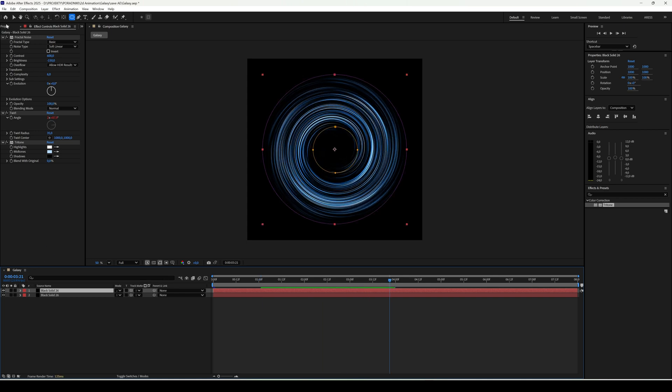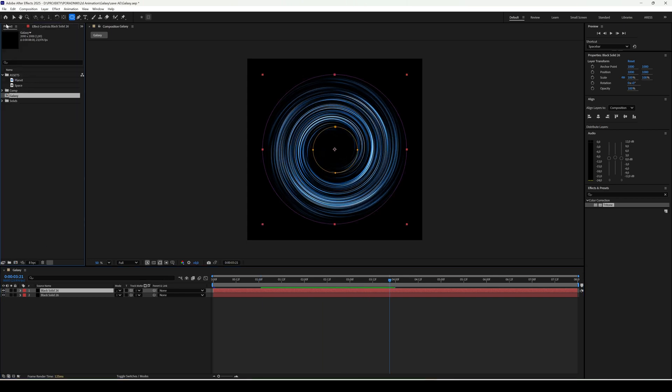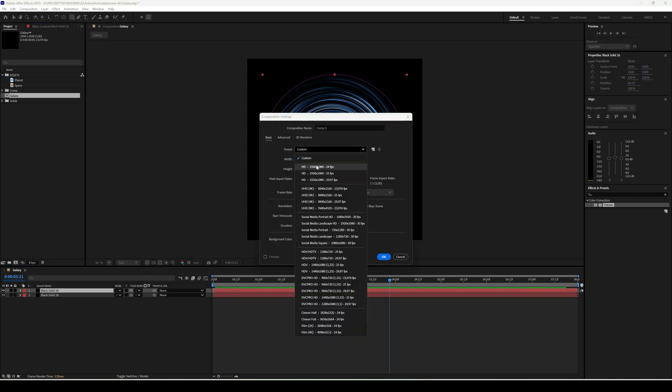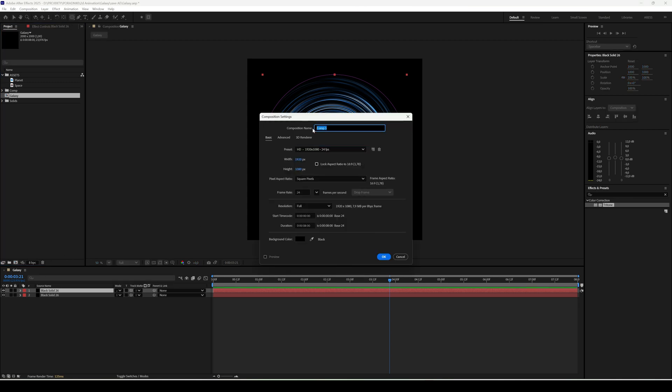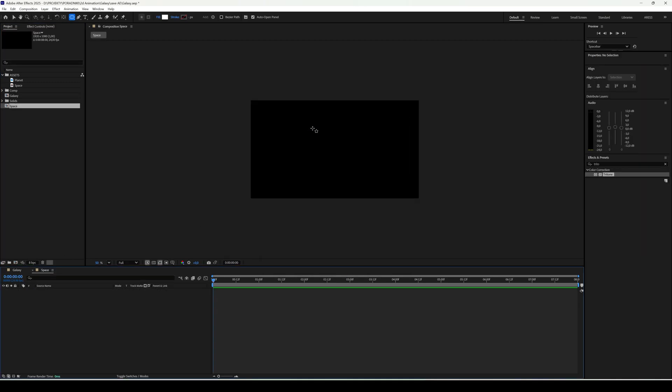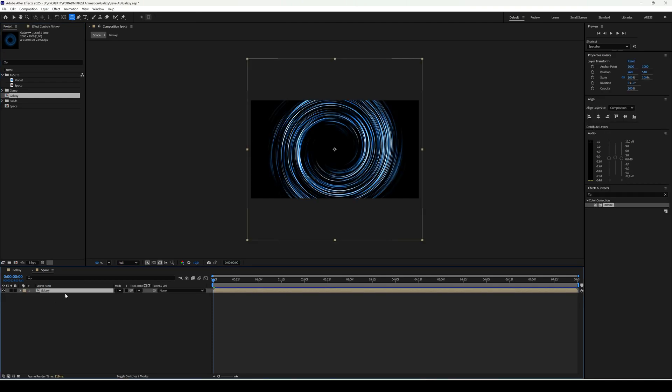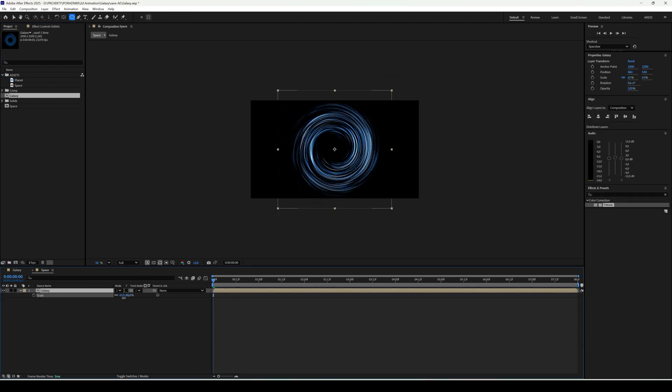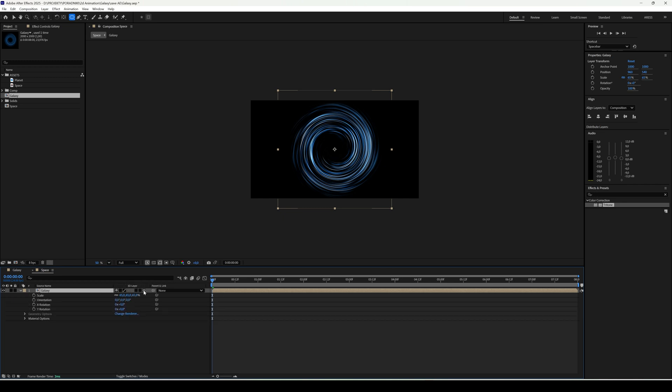Let's create a new composition in full HD and call it Space. Add our galaxy. We can scale it down a bit. Set it as a 3D layer.